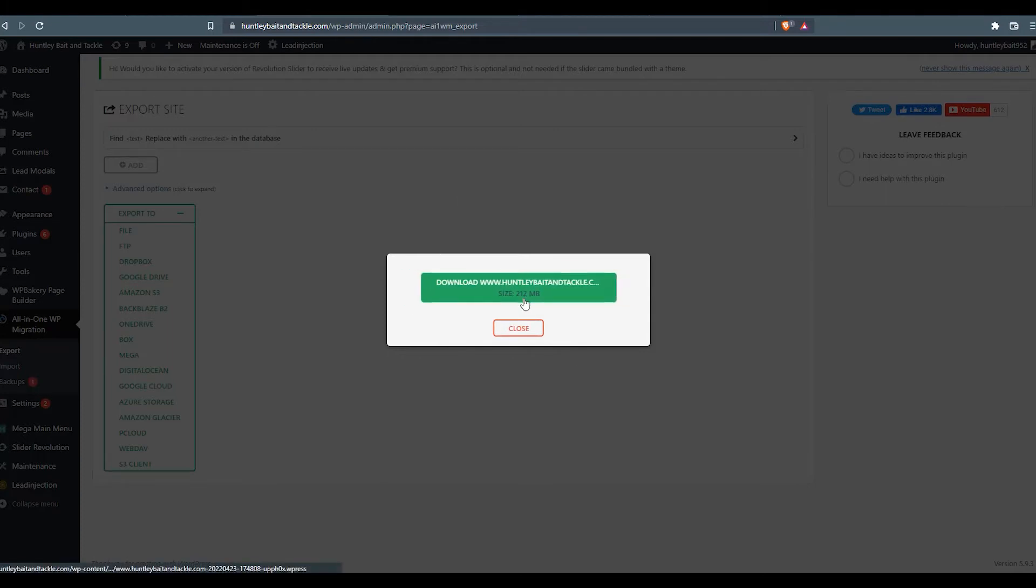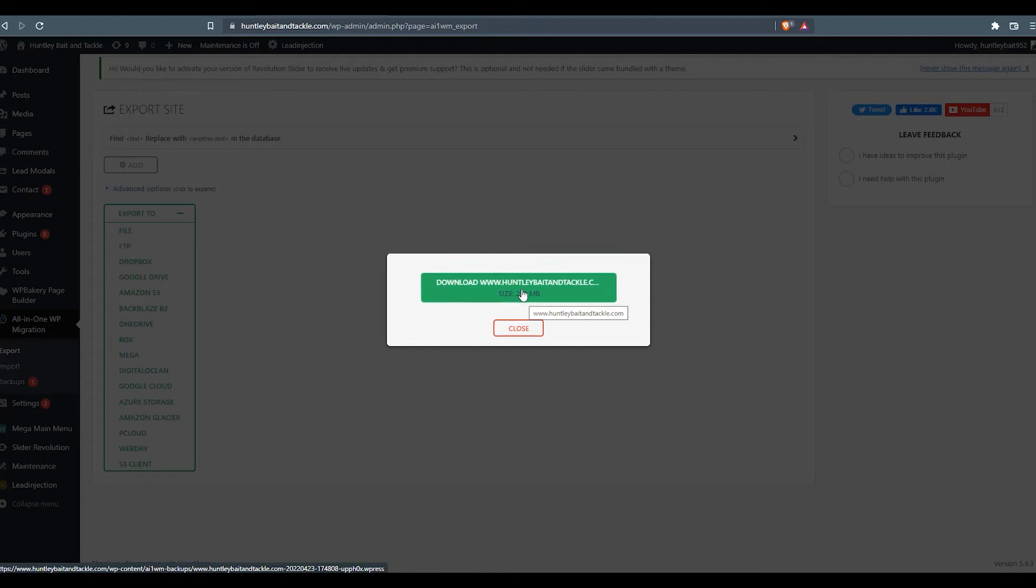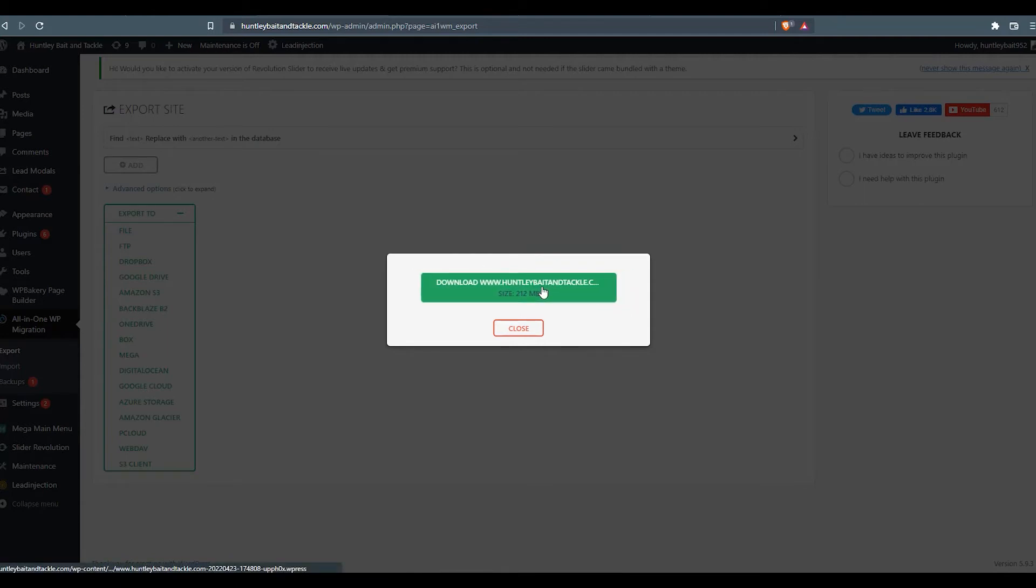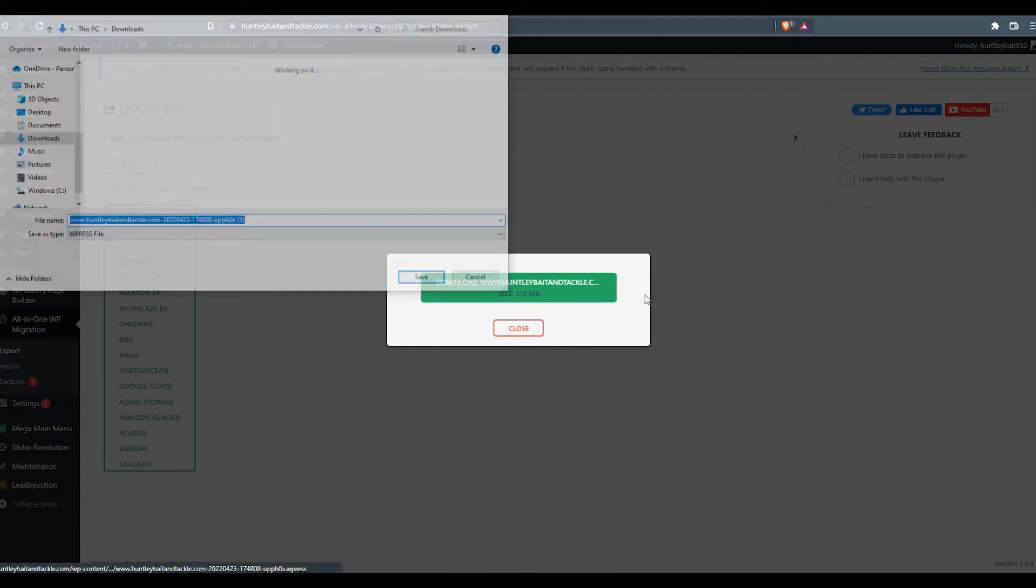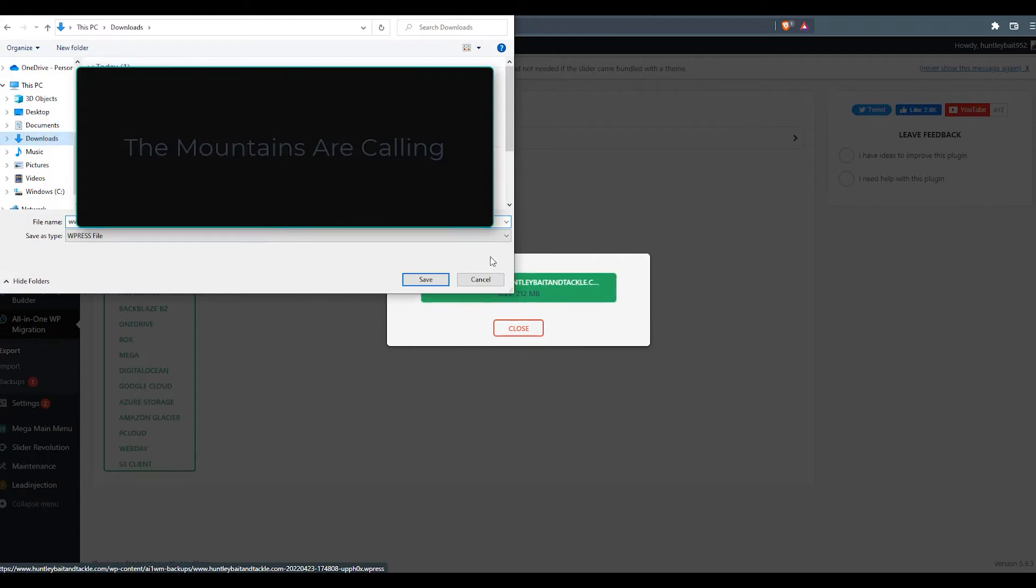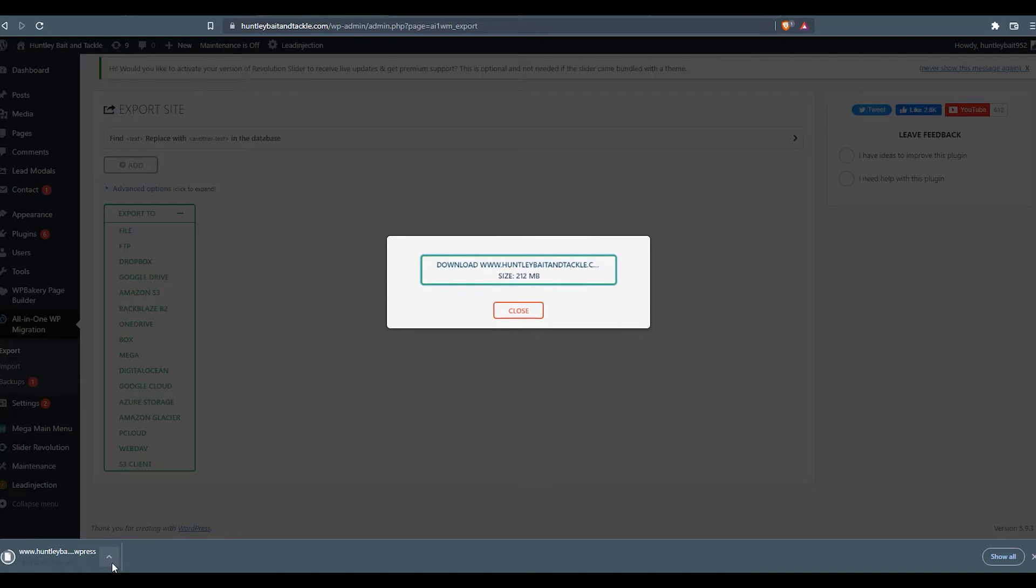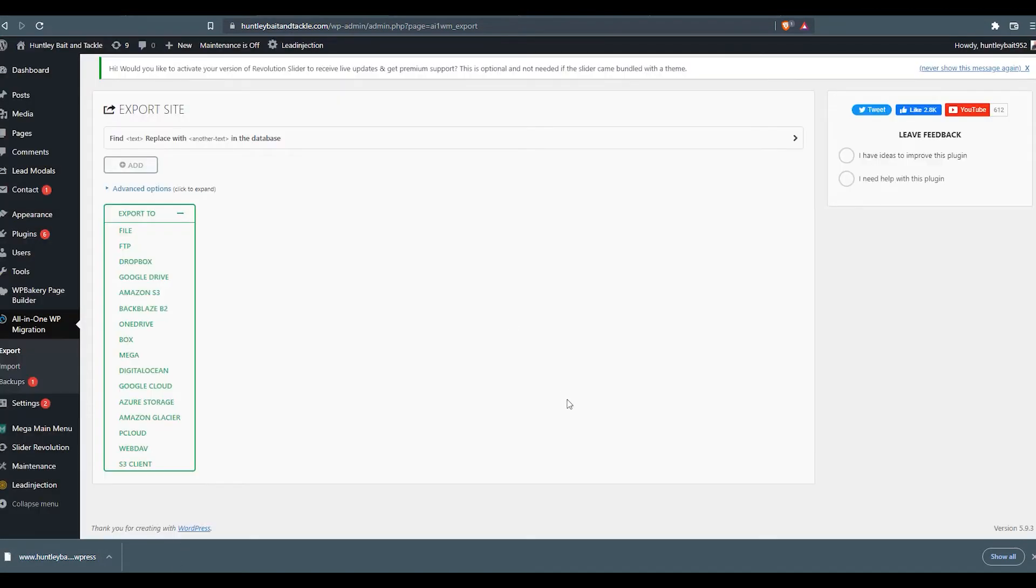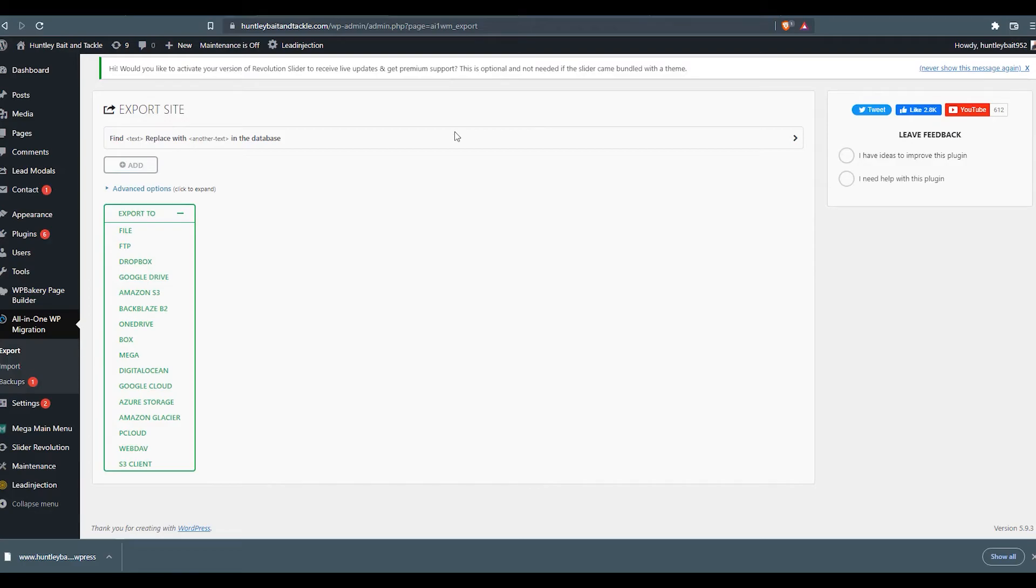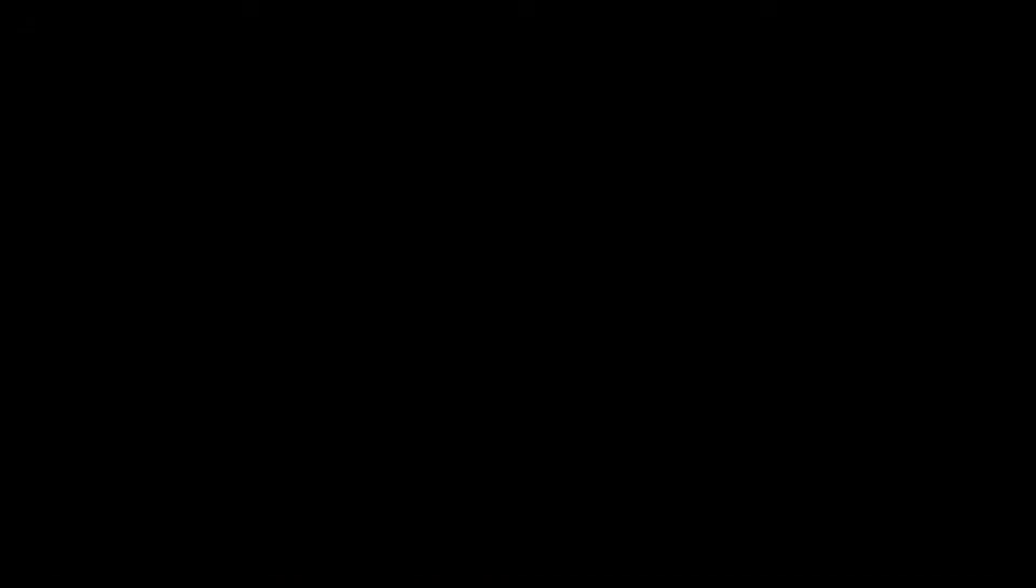So that went pretty quick. We've got a 212 megabyte website that took about 30 seconds to wrap up. So we'll click on the download. Assign a folder to save it in. And it comes down as a single .wpress file. And now we're good to go. So we don't need anything else on the old website backend. We can now move to importing the file to our new website.